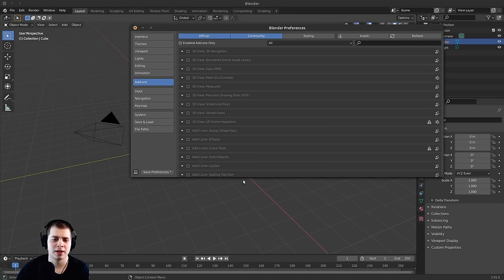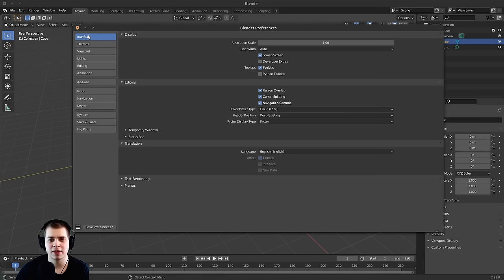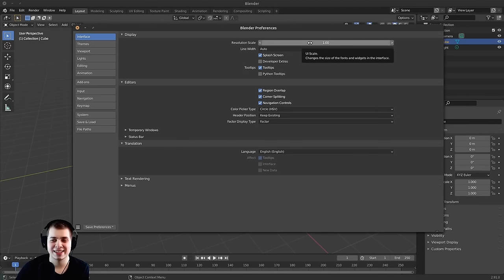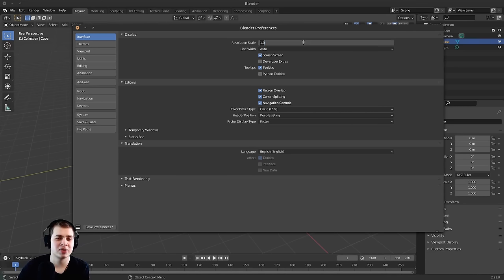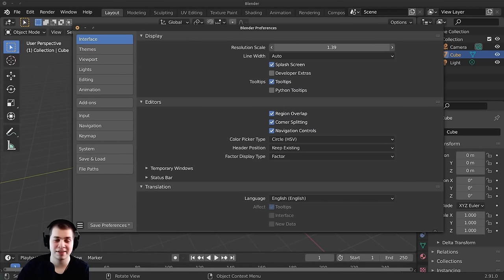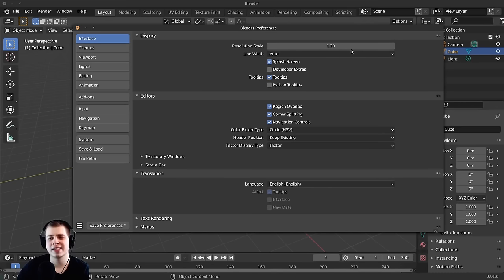A second window comes up, so I'll drag it to make it a bit bigger. The first thing I'm going to do is click on Interface. You can see there's a resolution scale — if you click and drag, it makes all the buttons bigger. The default is 1, and I think that's actually too small. I like to change this resolution scale to 1.3. You can always come back later and change this value via Edit > Preferences > Interface.